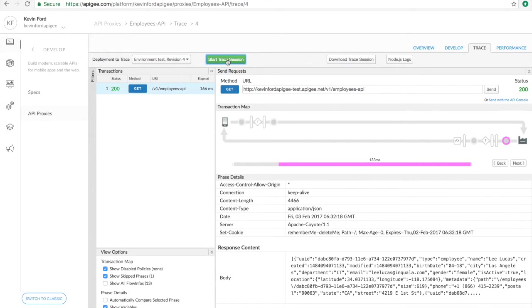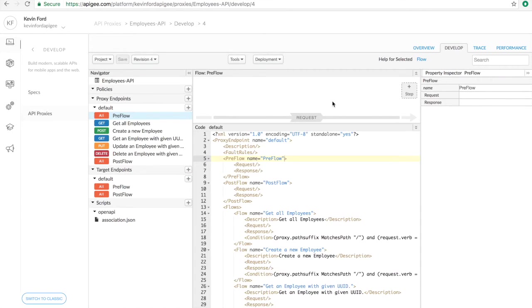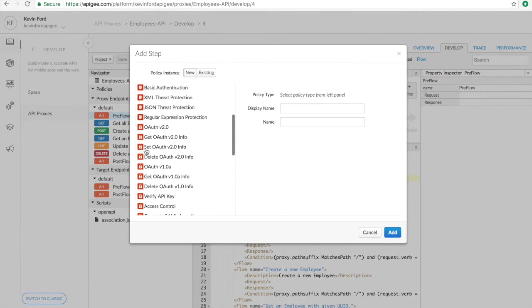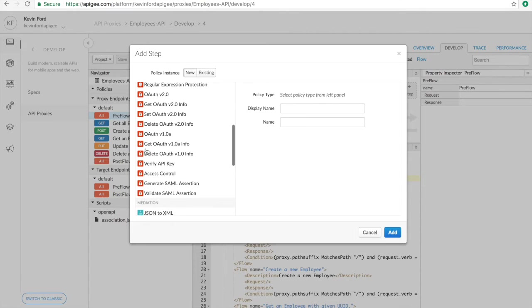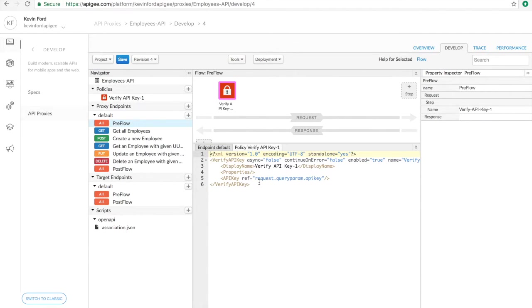So now let's go back and add a verify API key policy. We find it in the list of policies. I'll leave the name at the default. And you can see that it's created the policy and given us some default values.